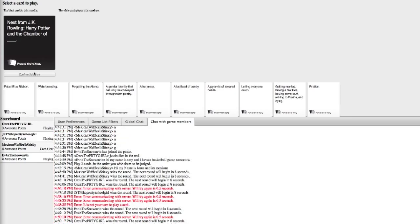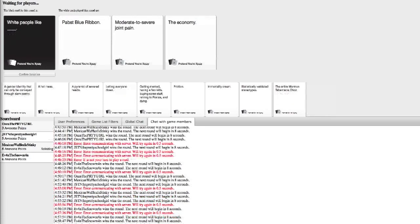I think Waffles threw up. Is it my turn? Oh, it's me. Next from J.K. Fuck, I bumped my head. Dude, how'd you bump your head? White people like the economy. This is the only one I know.